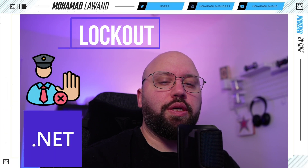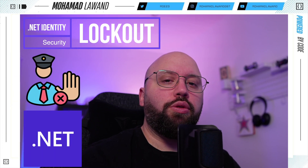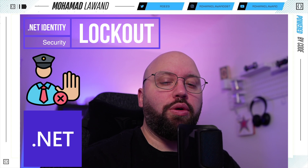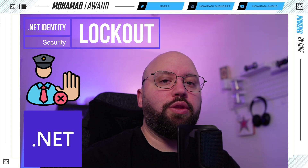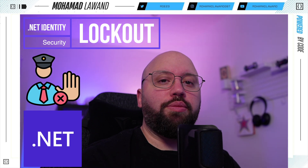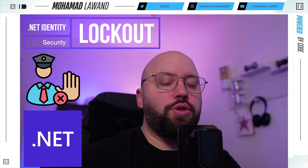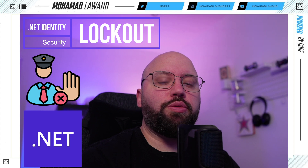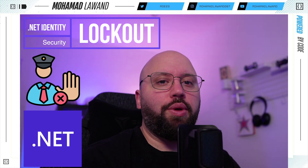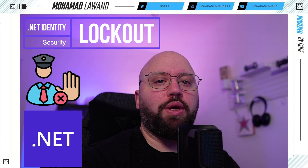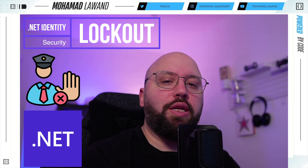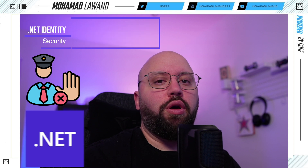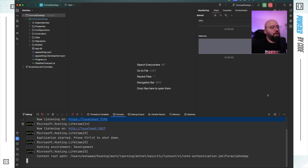Hello friends. In today's video we're going to be discussing lockouts inside our .NET Web API identity management. We're going to see how we can lock out users if they have failed to enter their password correctly, how we can block users from using our system for a certain amount of time, and how we can implement all of this inside our application. I'm Mohammed, and if you'd like to learn more about .NET, AWS and Azure, please subscribe and like this video.